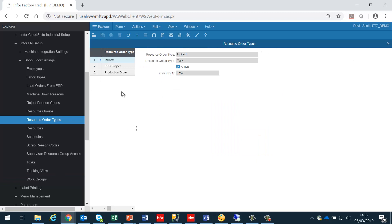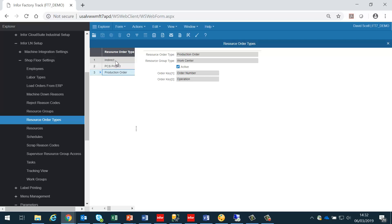Next, we need to decide which types of orders are going to be enabled in our installation. Currently, we support the concept of indirects, PCS project, and job shop orders. If we are not going to be using PCS project, then we just deactivate it. That means that those orders will not appear in the shop floor module.